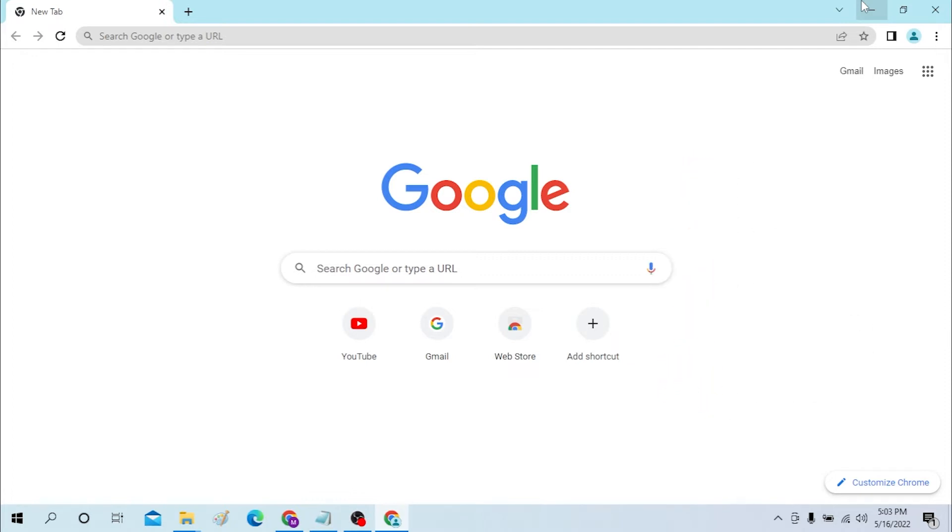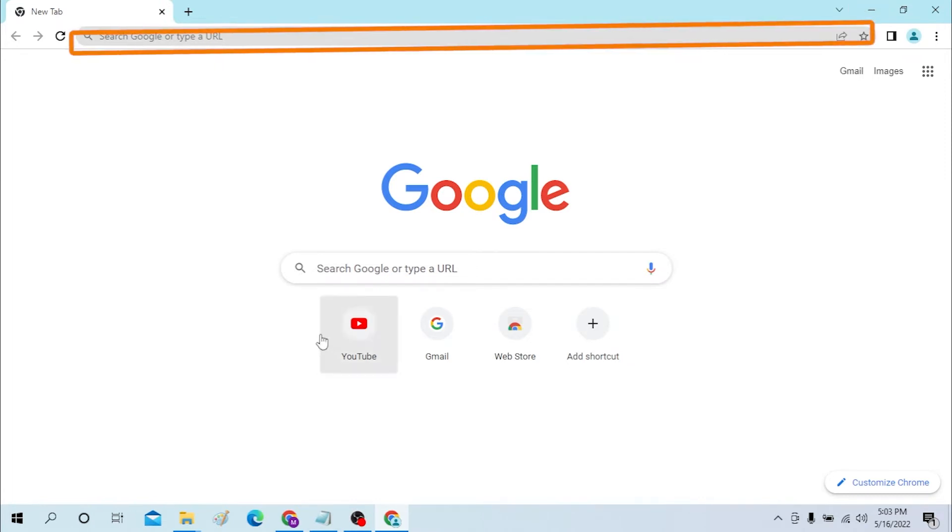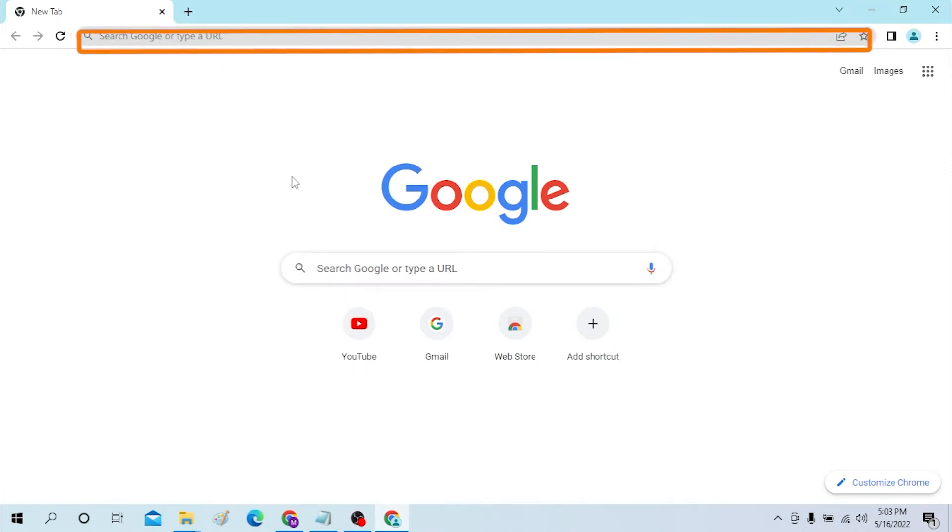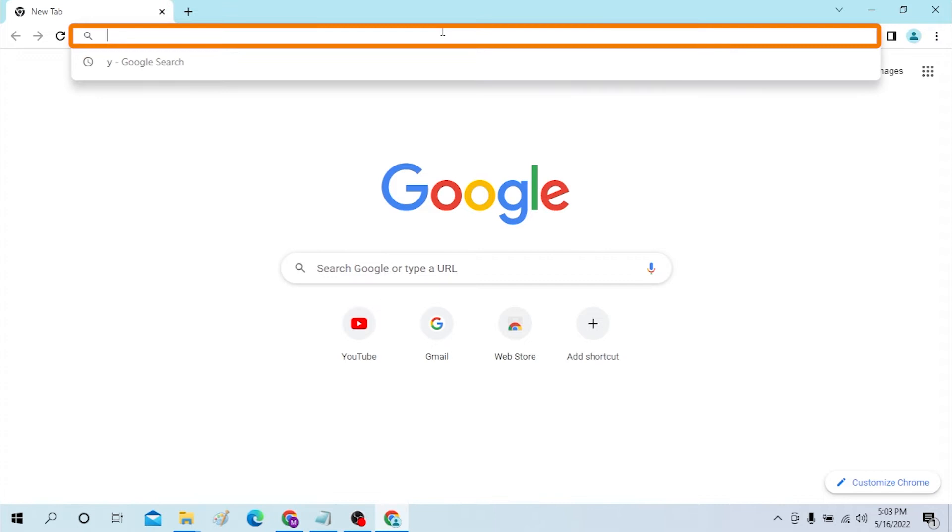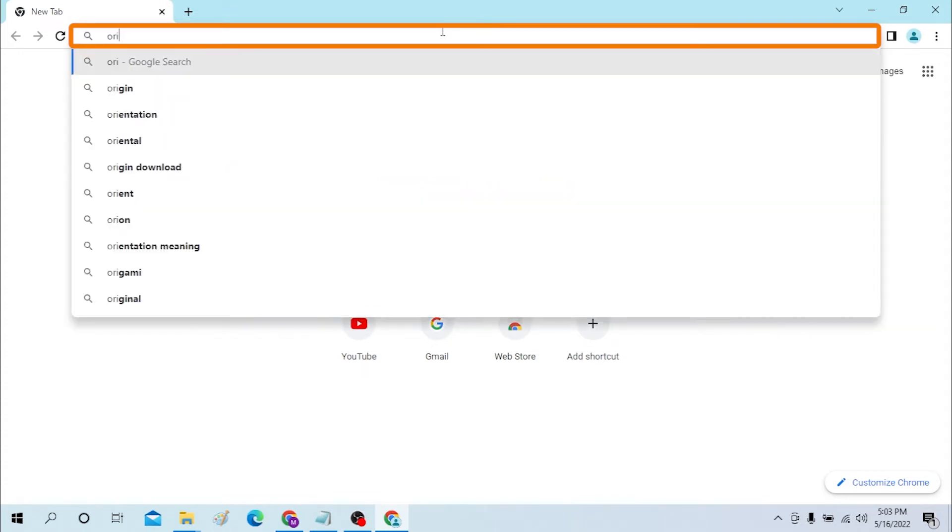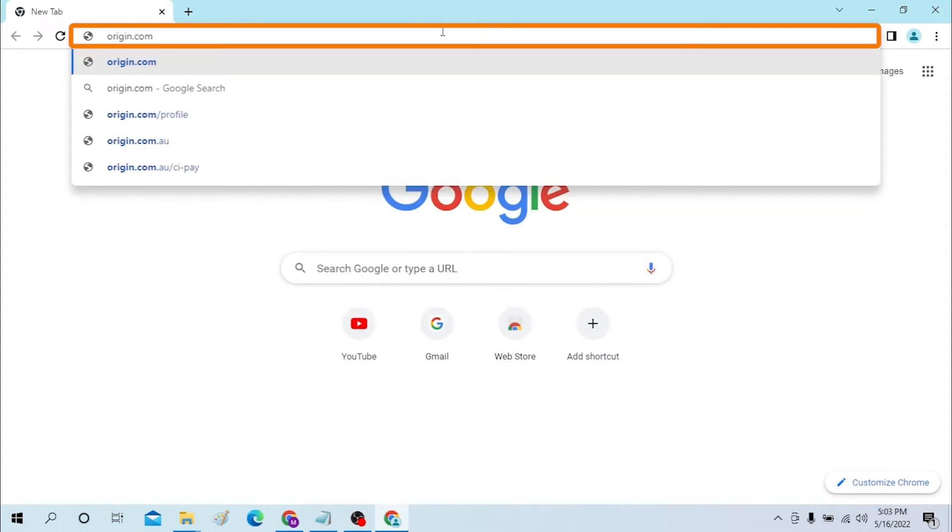Okay, let's first open up your preferred browser. I'll be using Google Chrome. After you have opened the preferred browser, on the search bar, click there and type in origin.com and enter.